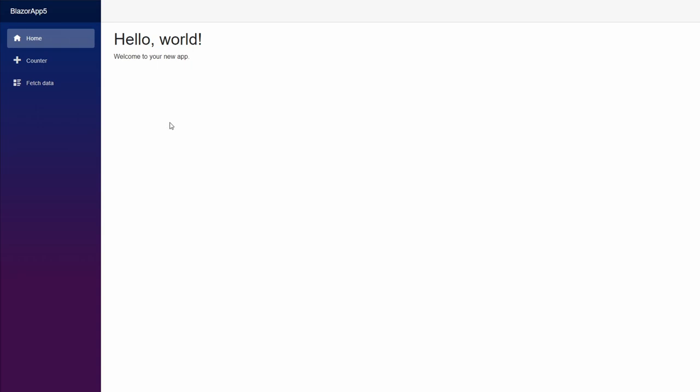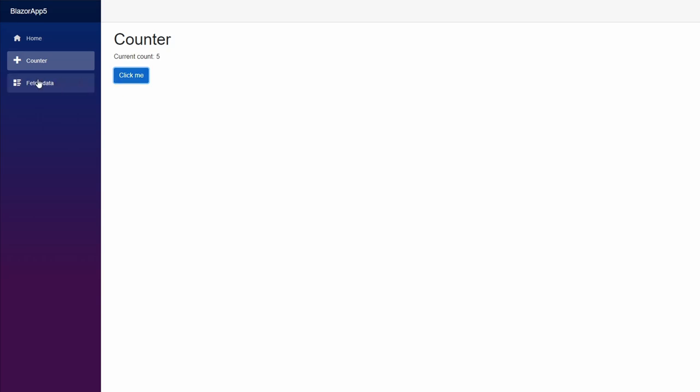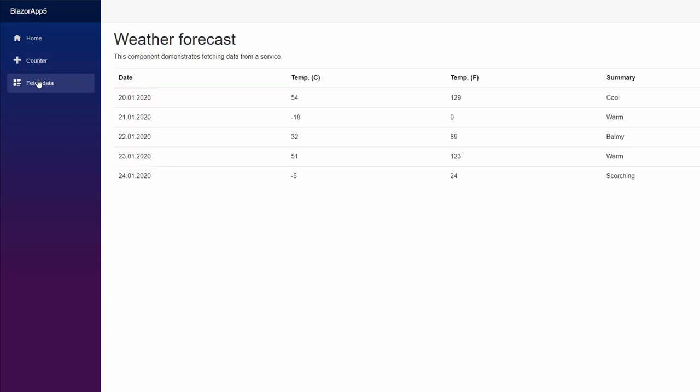We see a classic single page application with navigation on the left and the content on the right. Let's click on the counter menu to open the counter view. If you click on the click me button, the counter increases by one. Let's click on the fetch data menu option, which loads data from the server and renders it into a grid. It's not the most spectacular application, but it let us explore a lot about how Blazor server apps work.